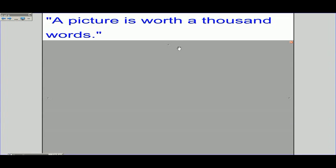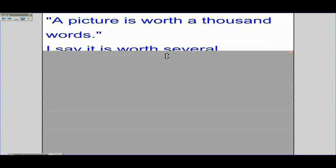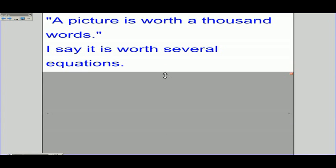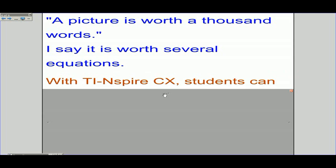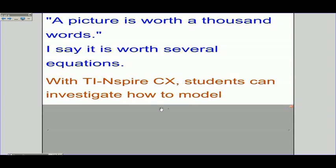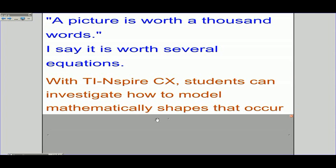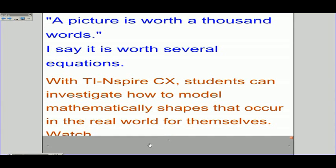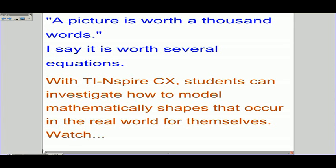A picture is worth a thousand words. I say it's worth several equations. With TI-Nspire CX, students can investigate how to model mathematically shapes that occur in the real world for themselves. Watch.